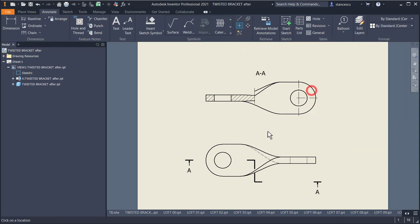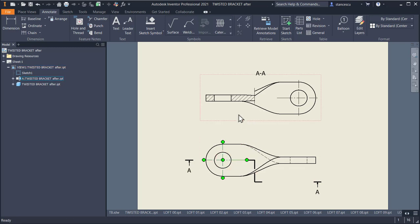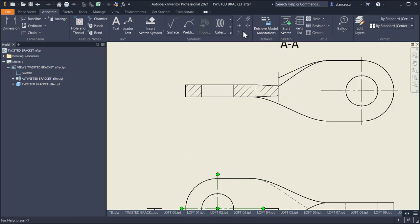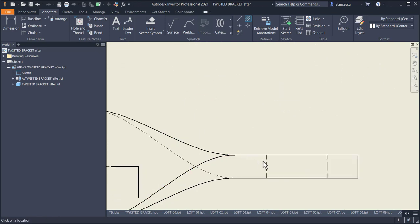Let's apply center axis with this shape. Then center line bisector between this line and this line, and also between these two. Home.